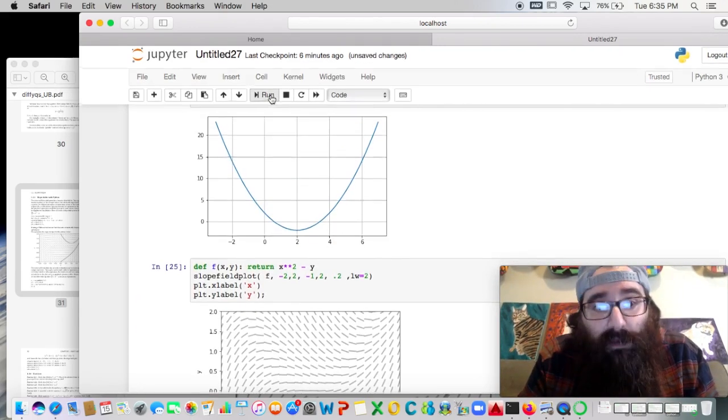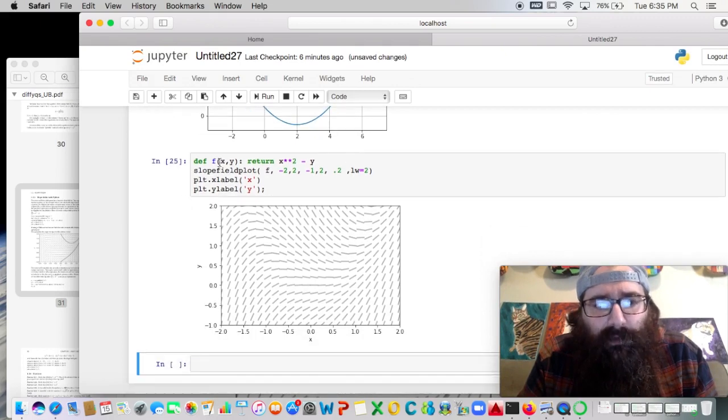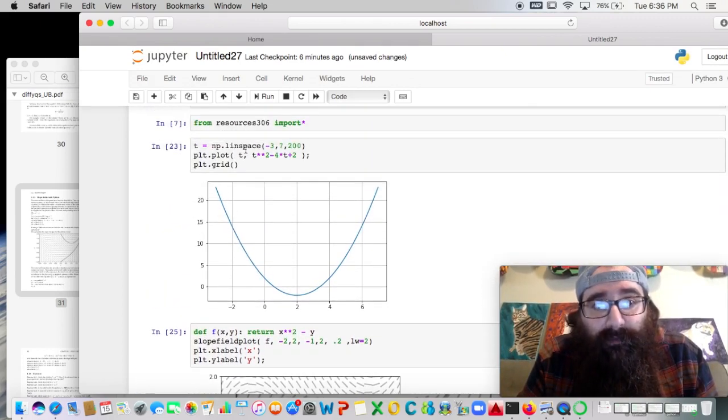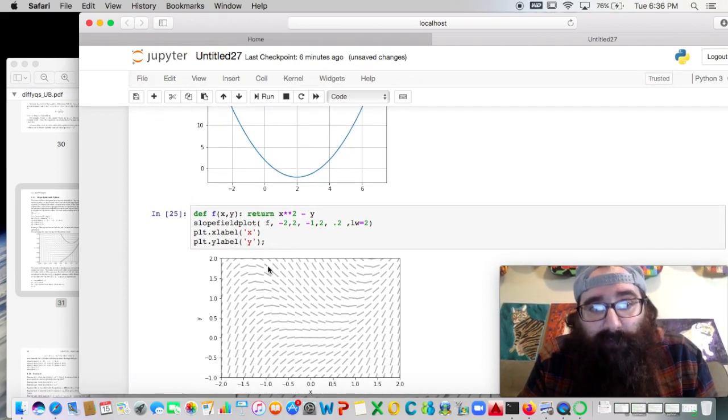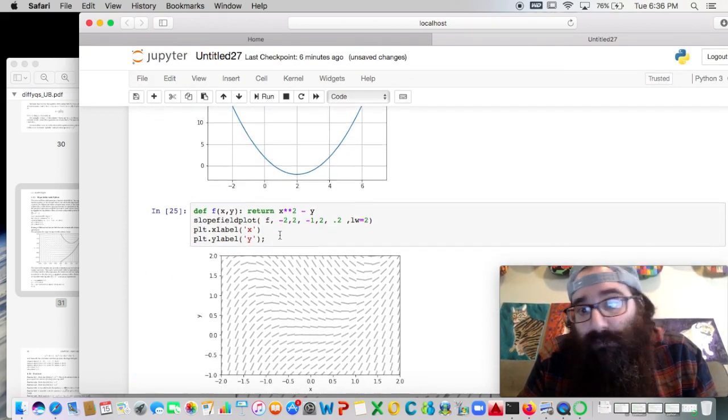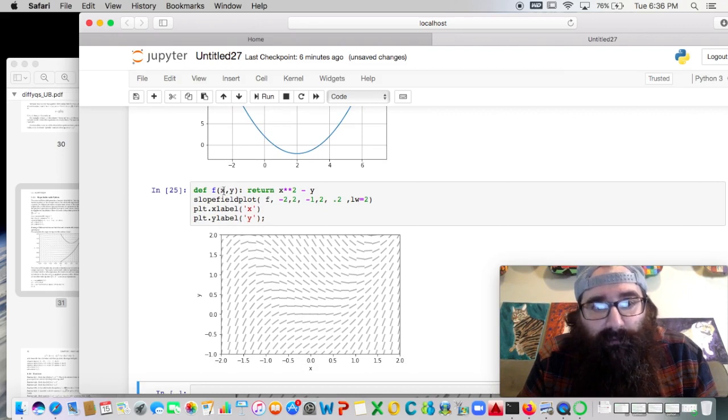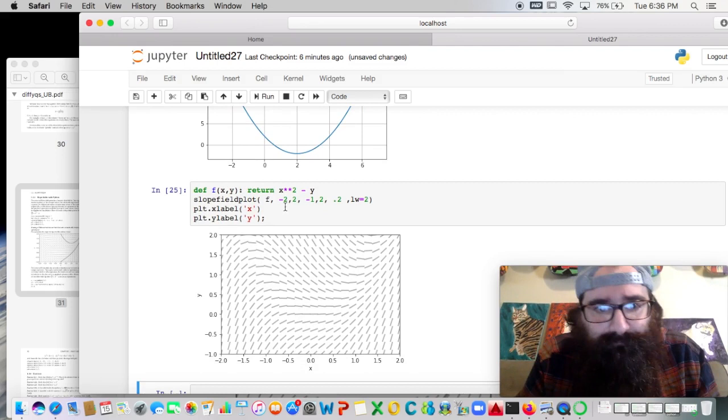Okay, so we got the slope field. Slope fields are a little bit different than the way the variables are set up, than the Linspace command. Here we're talking about t as the input. Now here we have our traditional x and y's for our slope field on a differential equation, y prime is a function of x and y. Just worth mentioning.